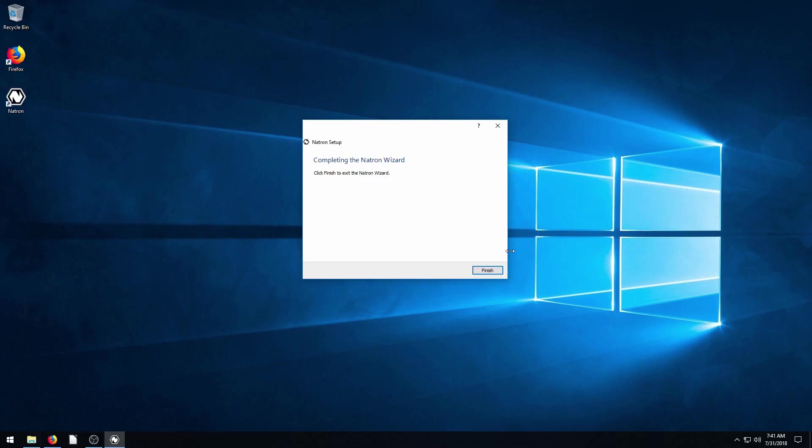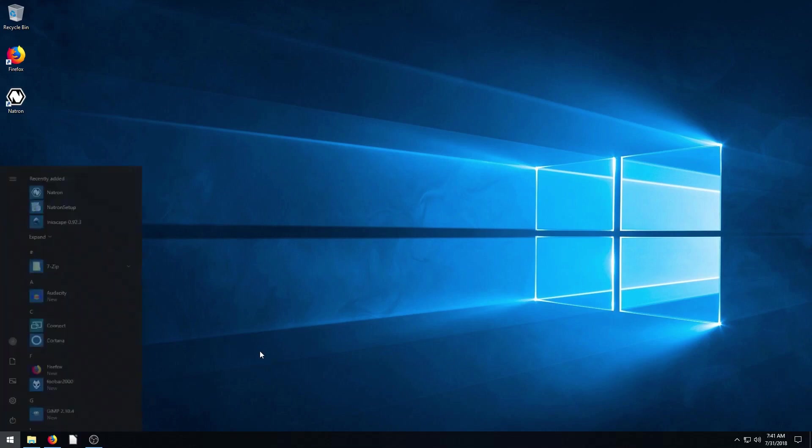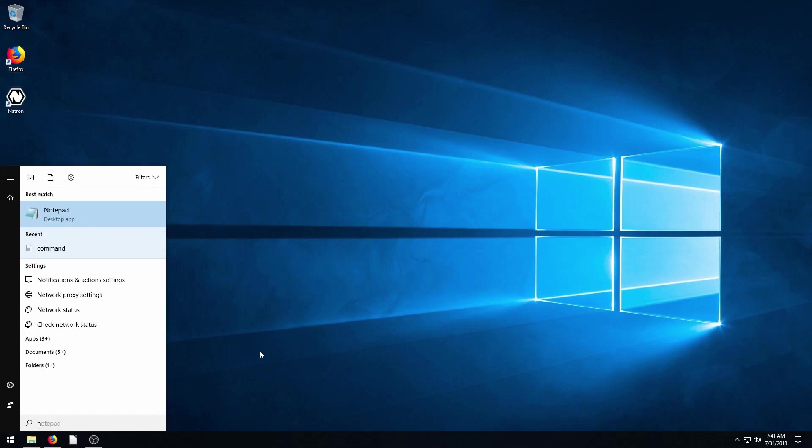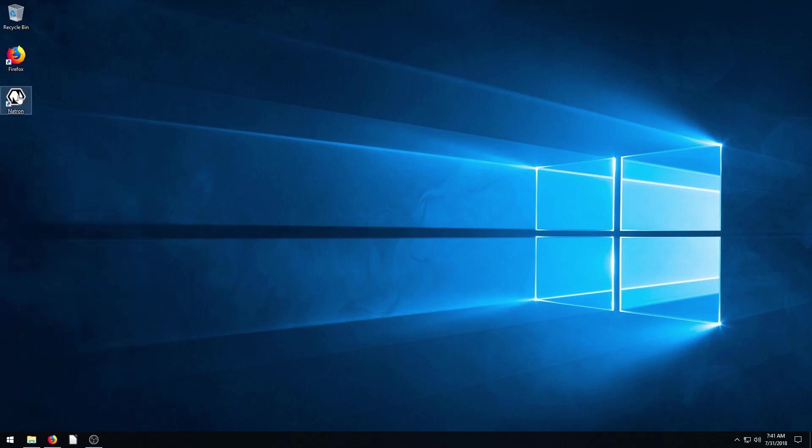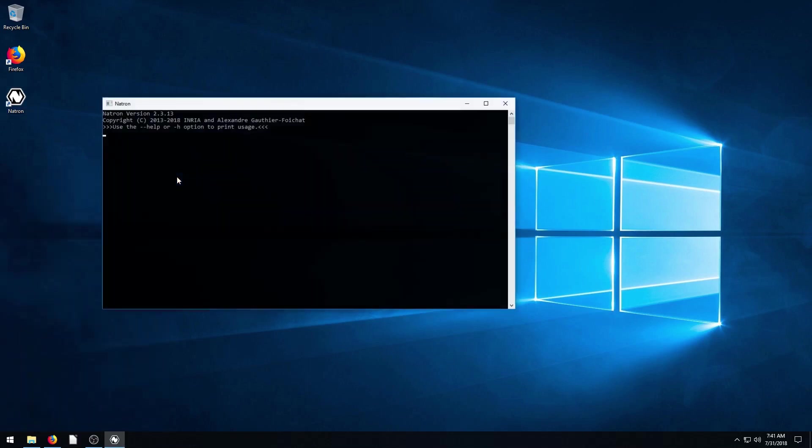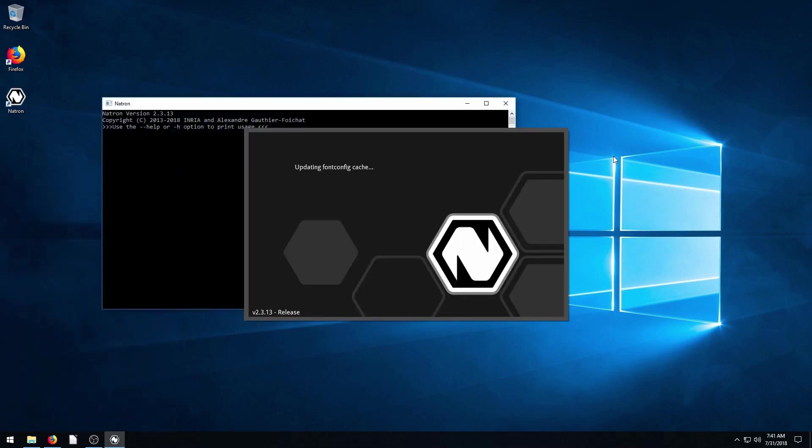Okay, so that's complete, click Finish, and now we have a desktop icon here. We can also click on the Start button and start typing in N-I-T-R-O-N, and it shows up here as a desktop app as well. So you can launch it from here. You can launch it from the desktop. We'll open it up for the first time and see how it looks.